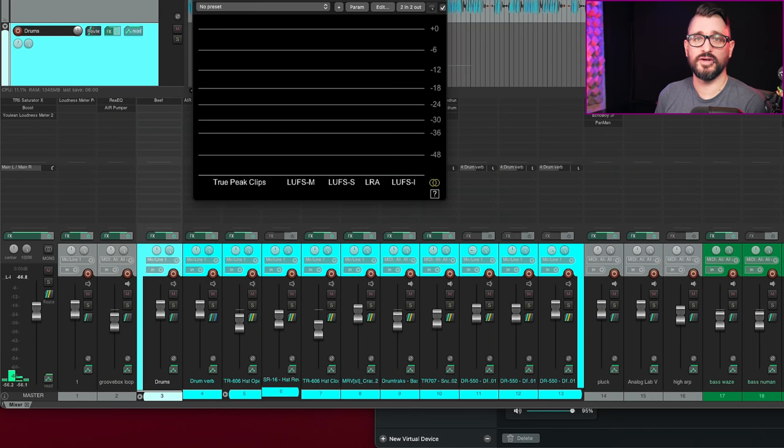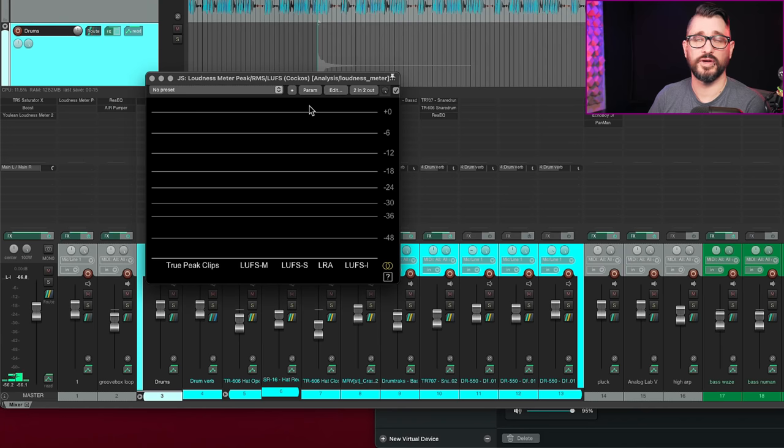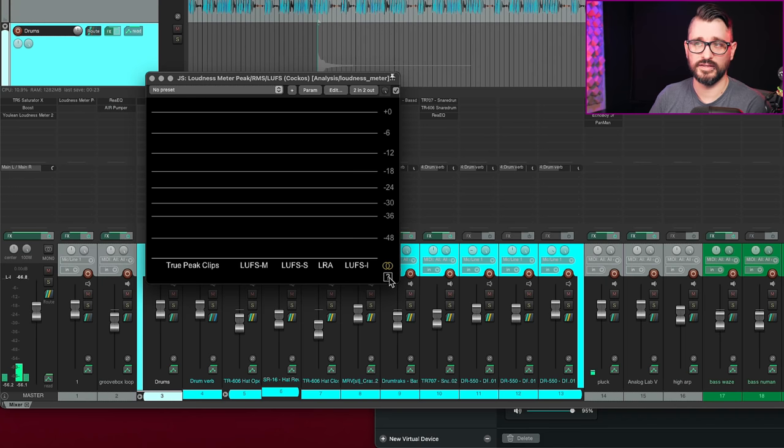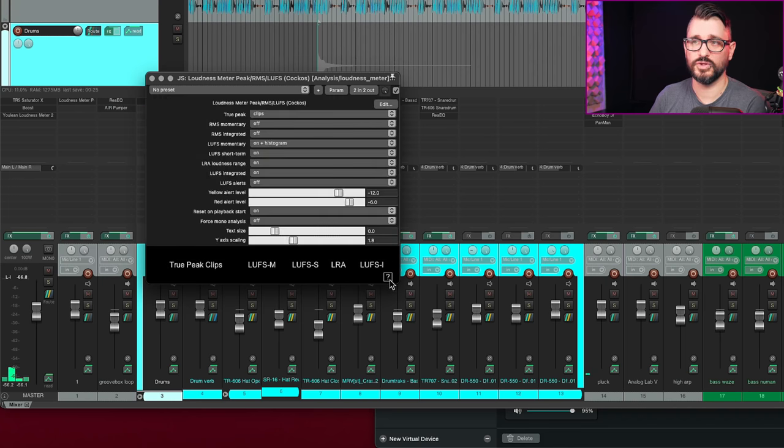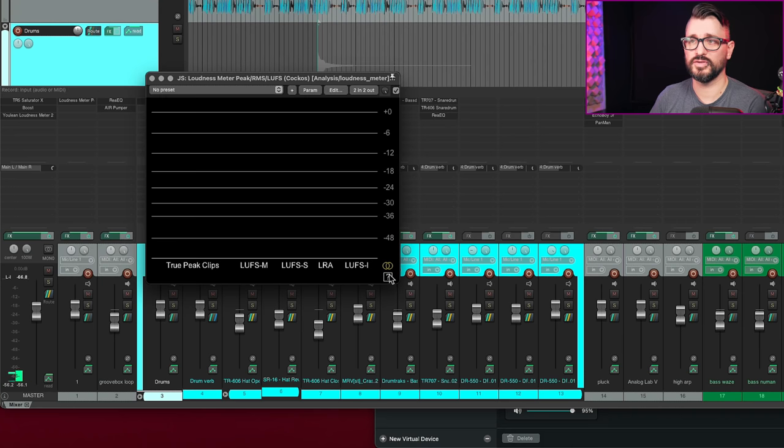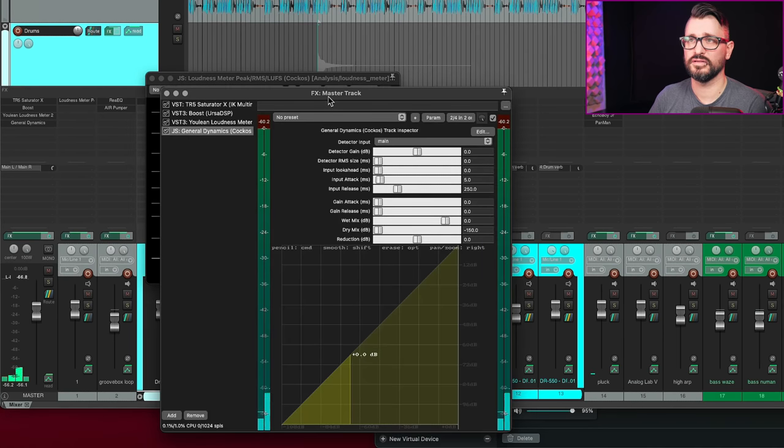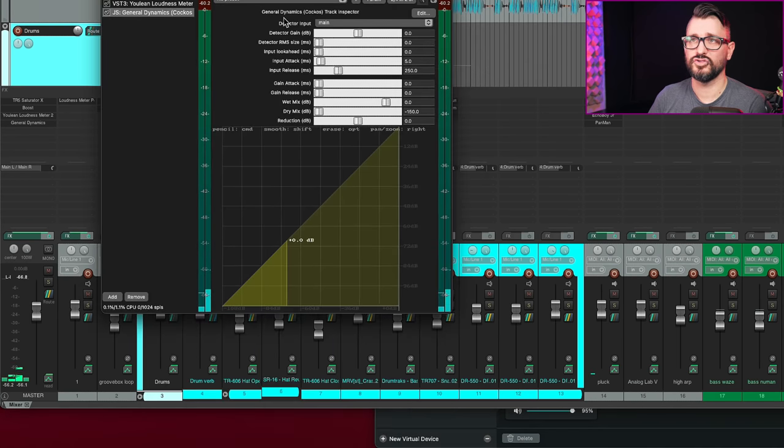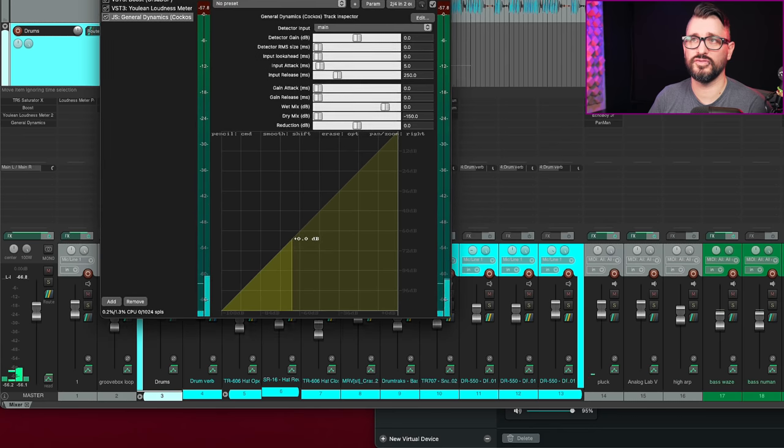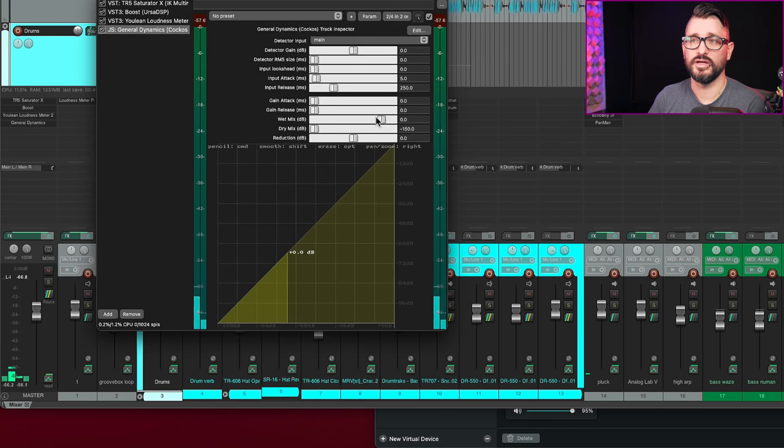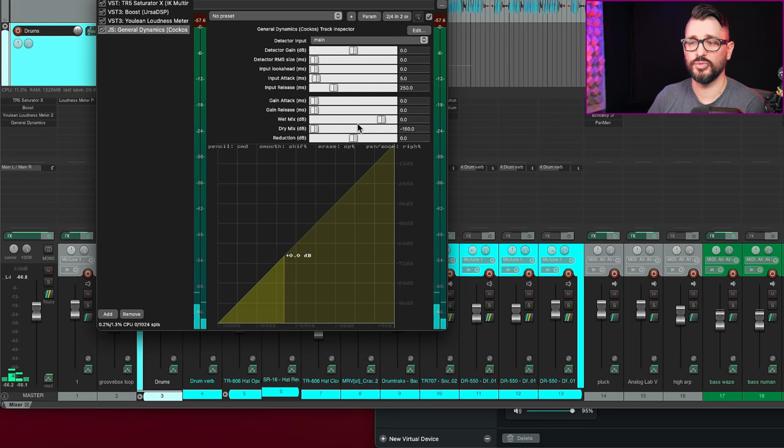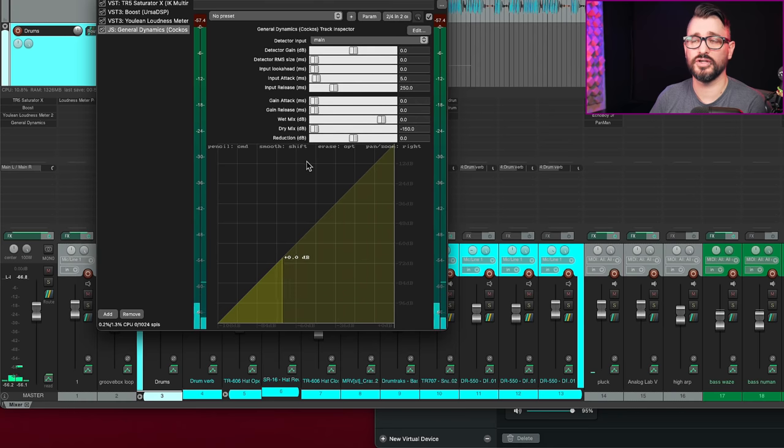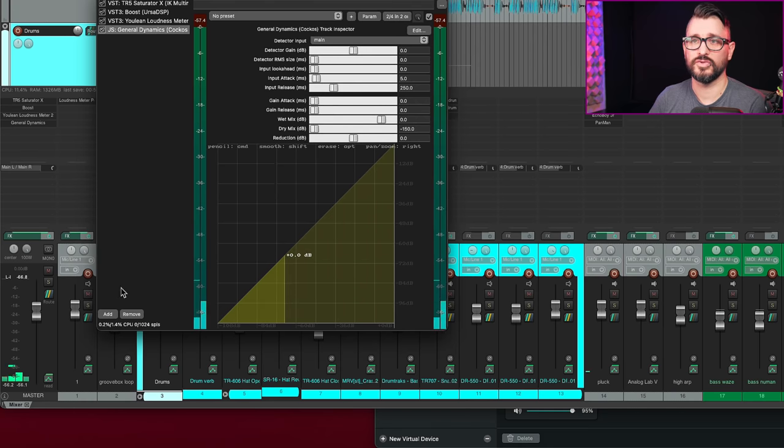Now let's move on to effects, some changes to effects. JS effects plugins can now dynamically show and hide sliders via new slider show function. So great example of where that's being used right now is inside this new loudness meter plugin. So as you can see when you hit that question mark box, it brings up all the parameters. And if we just grab in any other JS plugin, let's say general dynamics, this one has all of these sliders always visible. You can't get rid of them until they update the plugin. So anyone that's creating JS effects plugins can now hide all the parameters that they don't want to show until the user wants them.